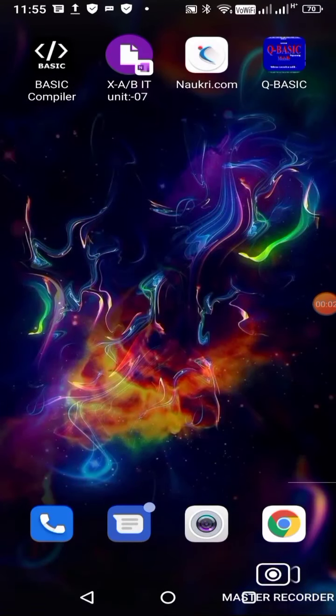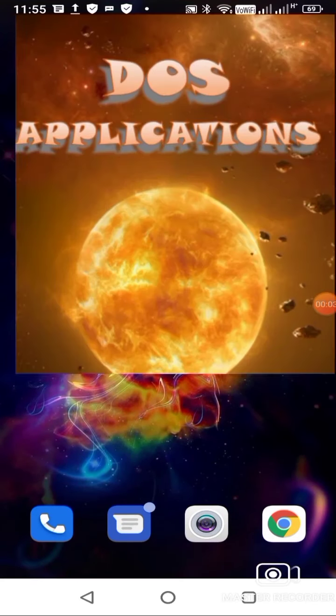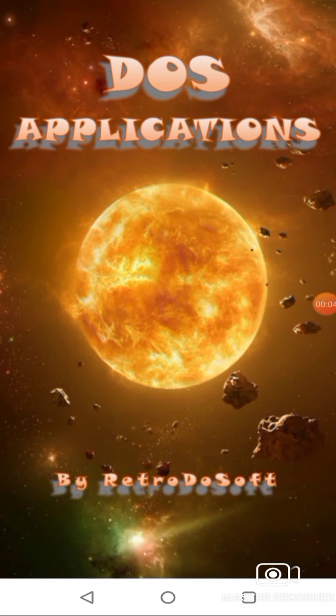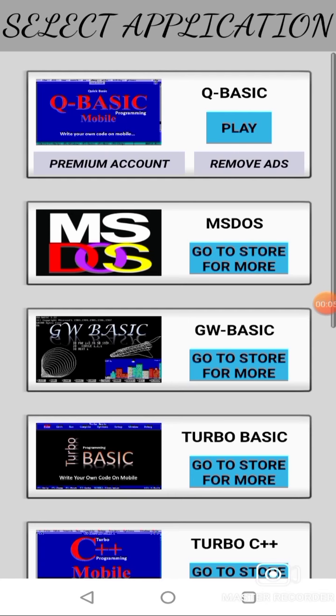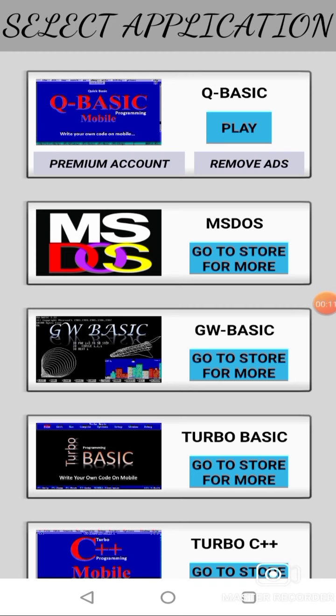Today I'm telling you about the QBasic app. In the first part I showed you how to download it. Now I'm telling you about how to open and use the interface of QBasic 64 on our mobile phone.